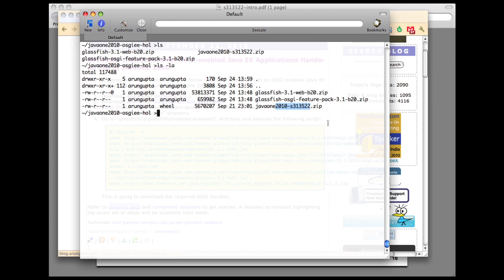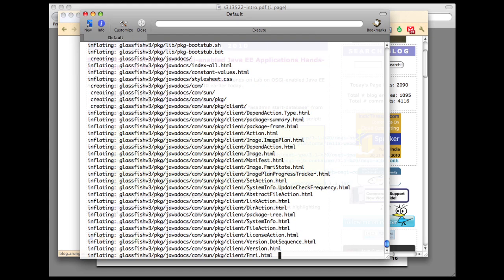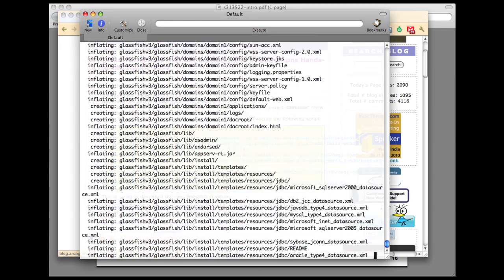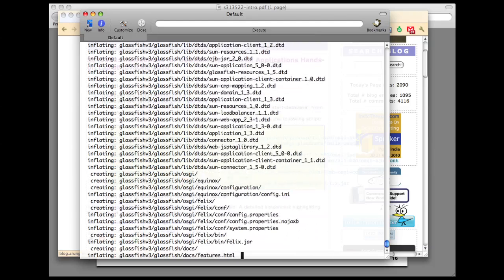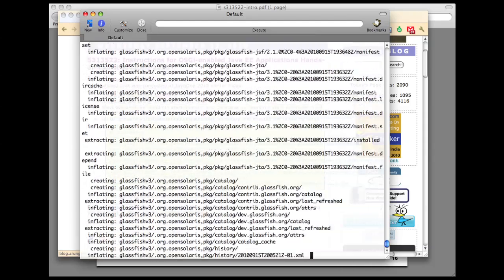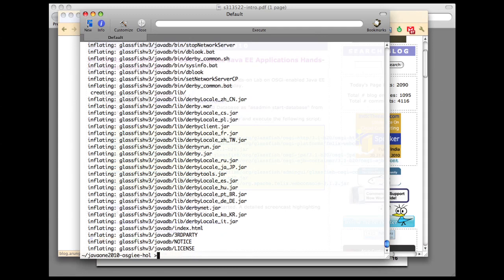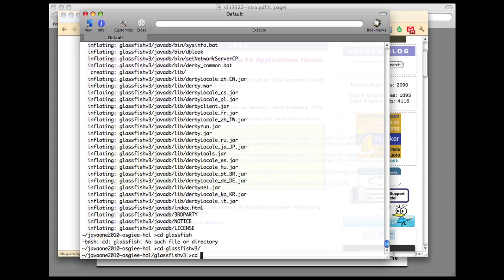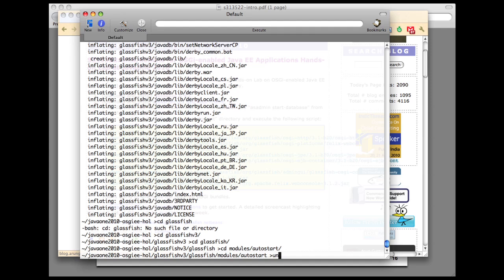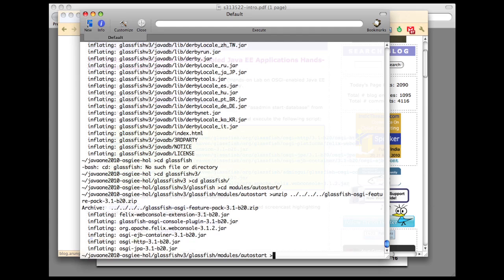So let's get started. Now let's unzip all these files. I'm going to unzip GlassFish web profile first. Once GlassFish is unzipped, we go to the GlassFish v3 directory, GlassFish modules autostart directory, and then here we're going to unzip the GlassFish OSGi feature pack. As you can see, this feature pack consists of six different jars, these are the different OSGi bundles that have been created by the GlassFish team and also allows you to show extensibility of the admin console as we'll see later.